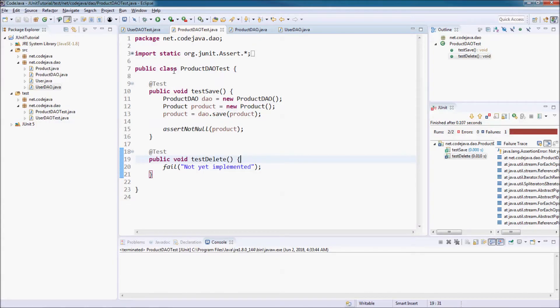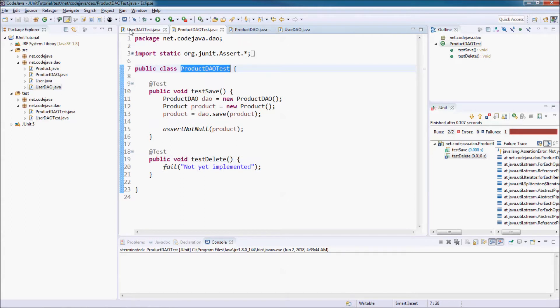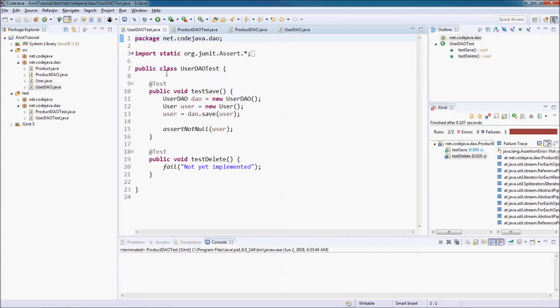Suppose that we have two test cases or two test classes: ProductDowTest and UserDowTest.